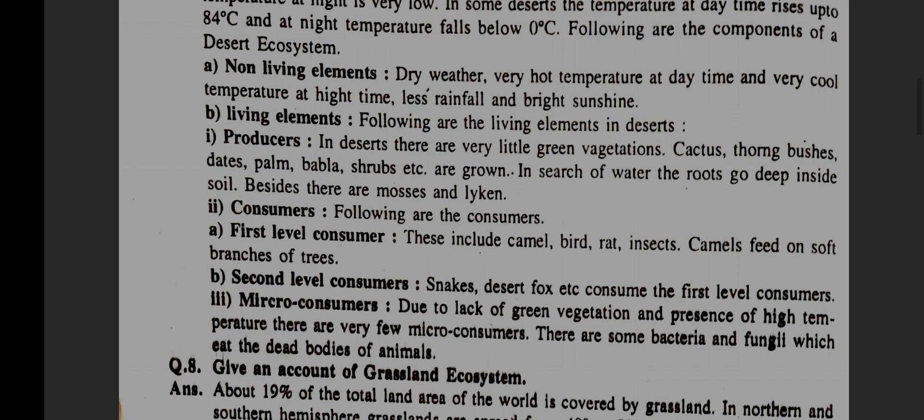Following are the living elements in desert. Producers: in deserts there are very little green vegetation — cactus, thorns, bushes, date palm, babul, shrubs, etc., grown in search of water. The roots go deep inside soil. Besides, there are mosses and lichen.